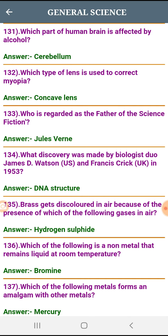Who is regarded as the father of science fiction? H.G. Wells.